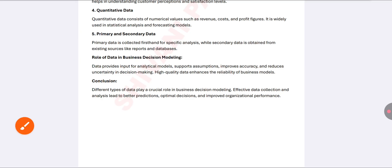The role of data in business modeling is crucial — it improves accuracy, efficiency, and profitability, and helps reduce expenses in the organization. High-quality data enables proper decision making. Structured, qualitative, and quantitative data all play a vital role in business modeling and decision modeling, helping to predict organizational outcomes and improve performance.